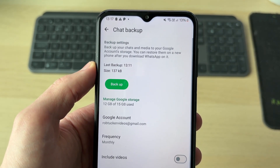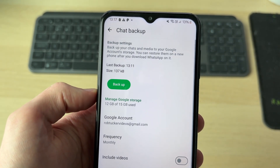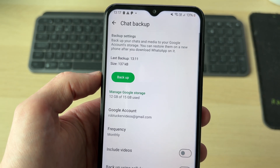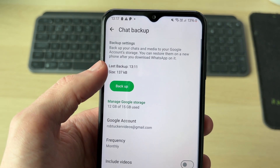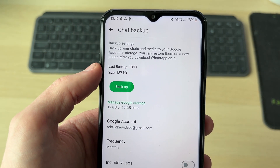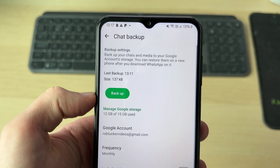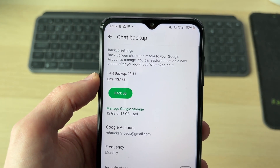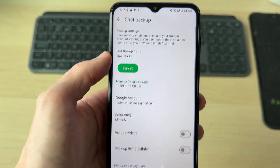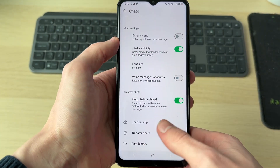Everything that's happened since then is not going to be able to be restored, but everything before that time and date will be. So my last backup was at 1:11, so everything before that I can get back.